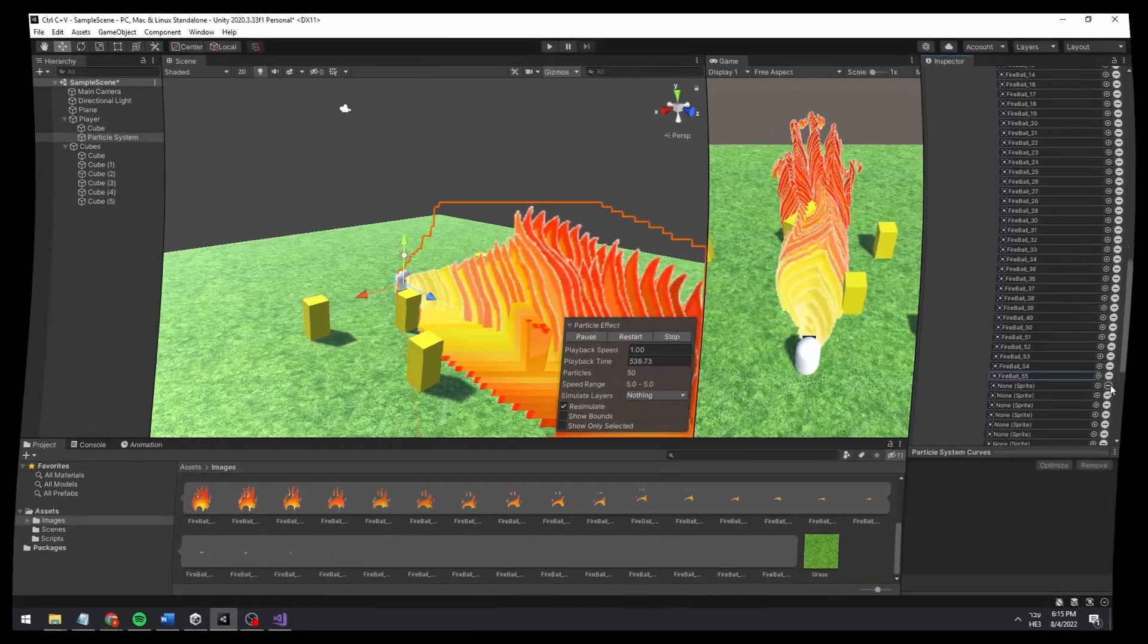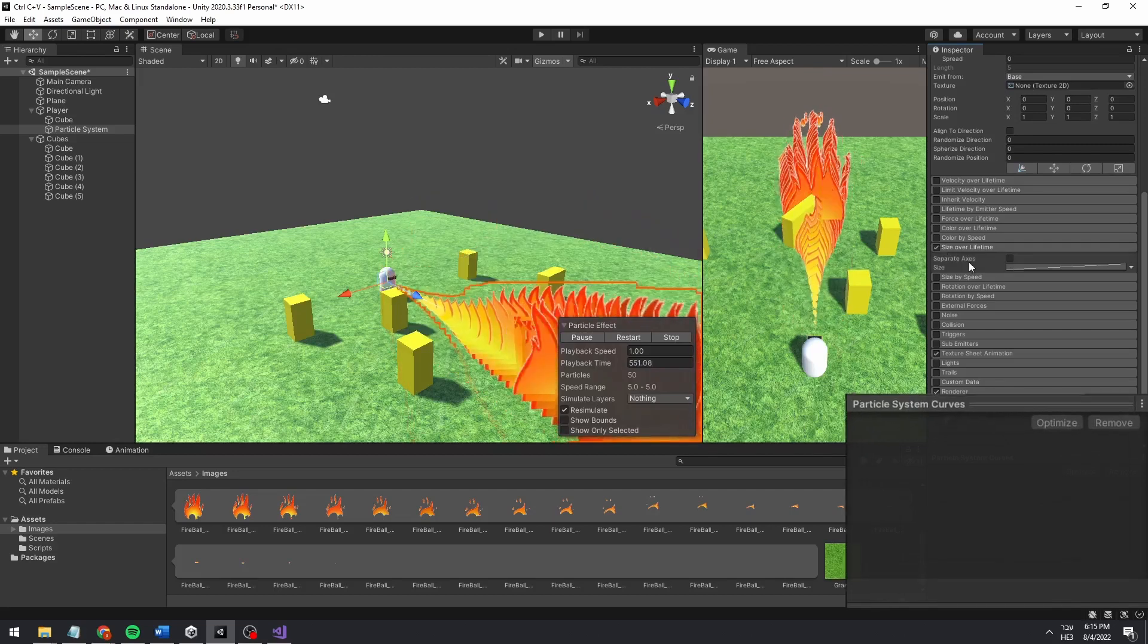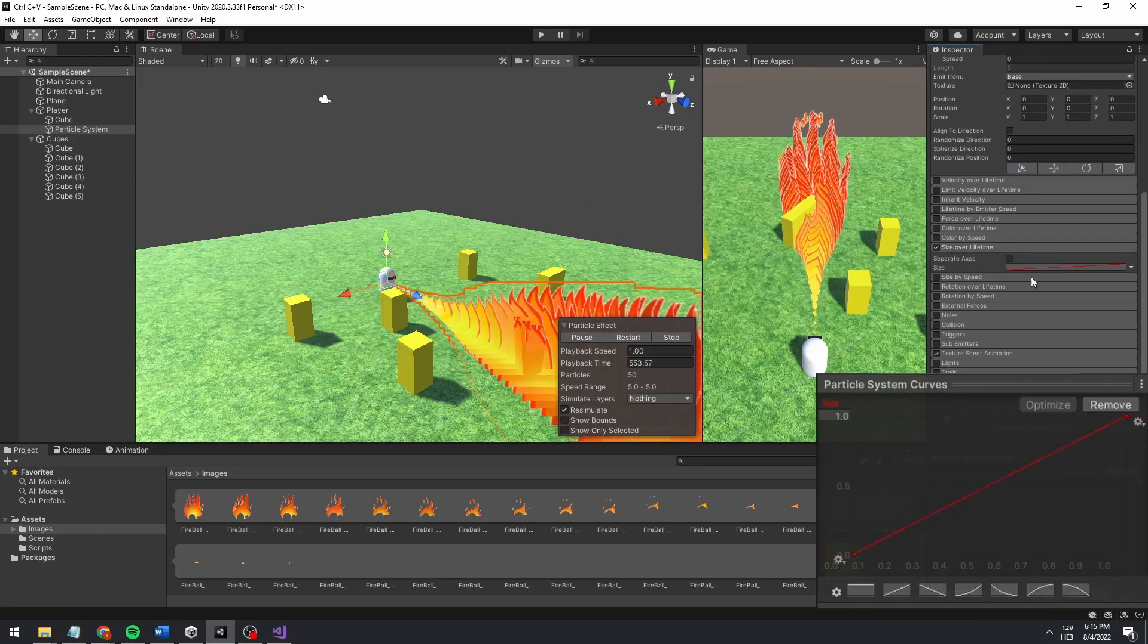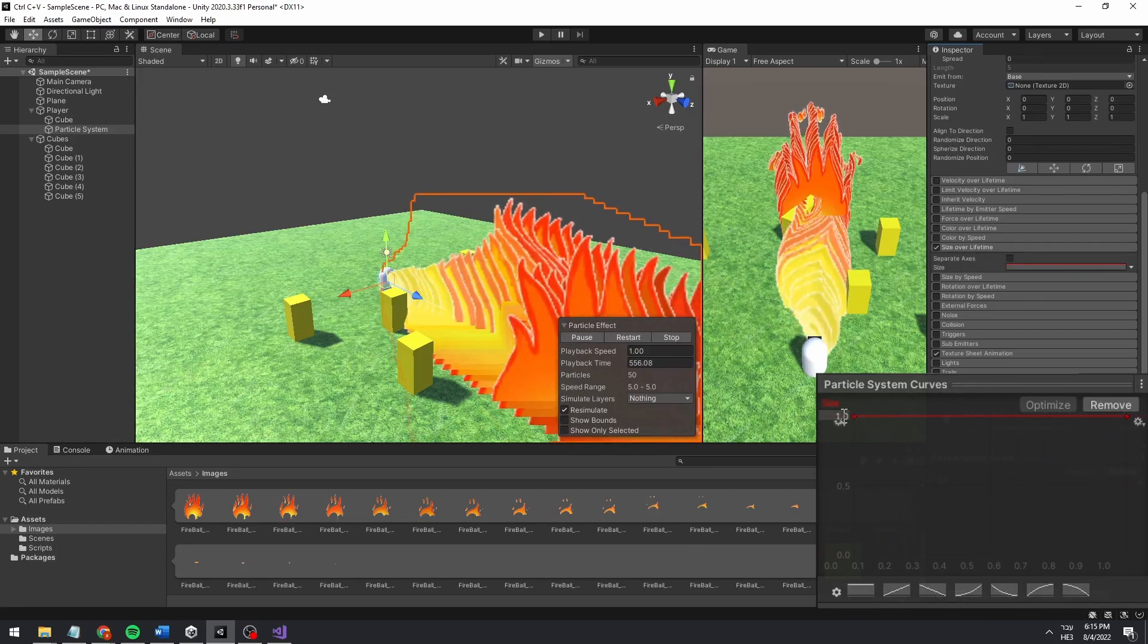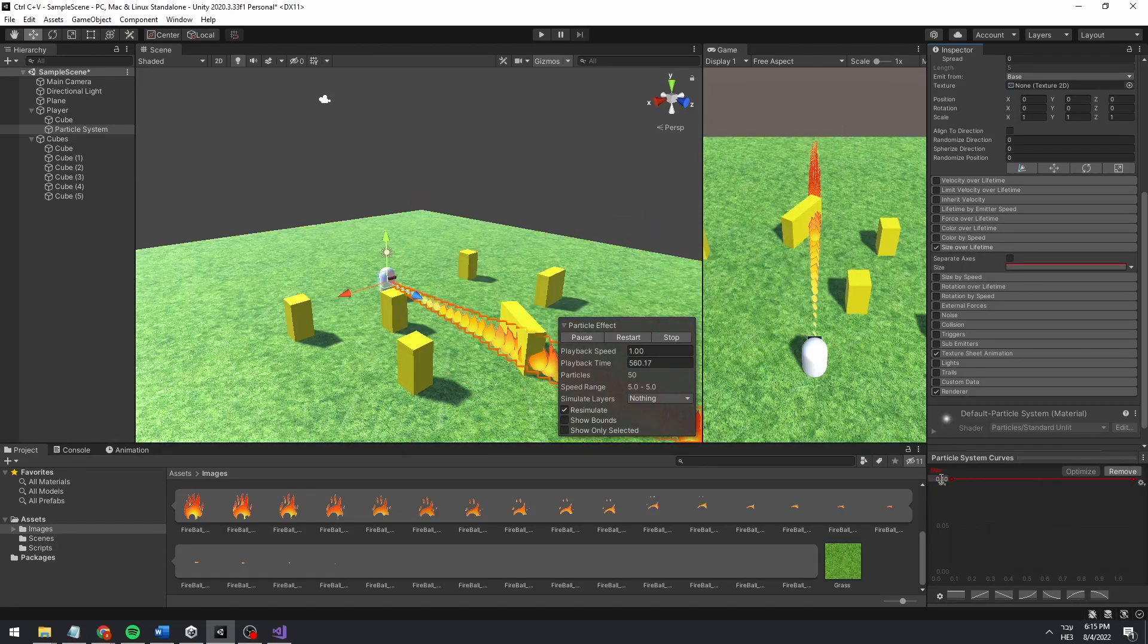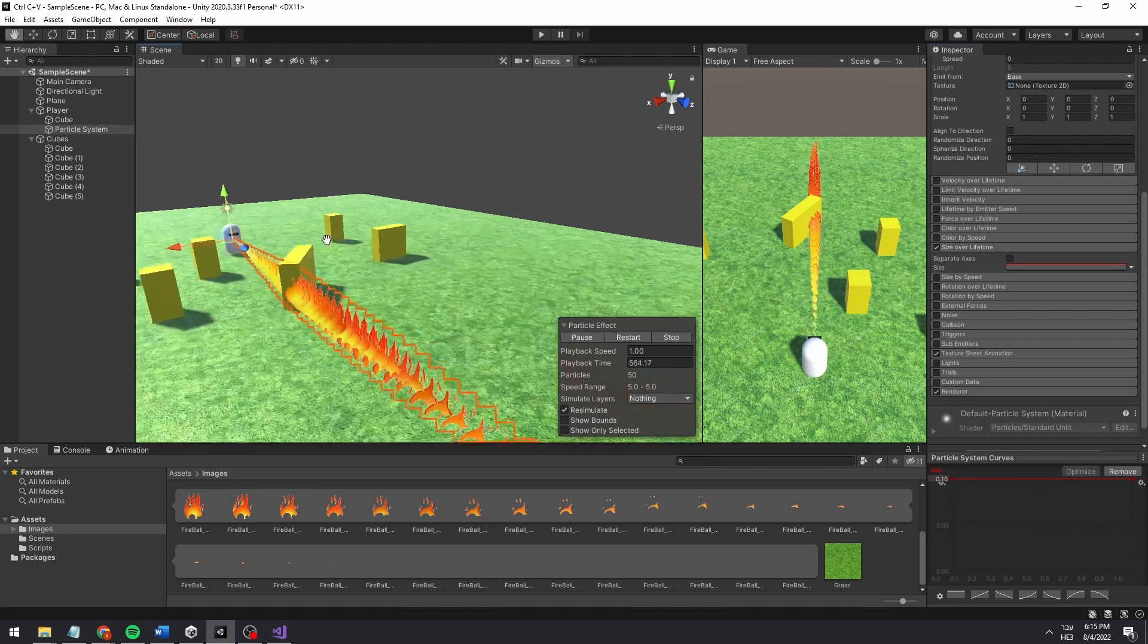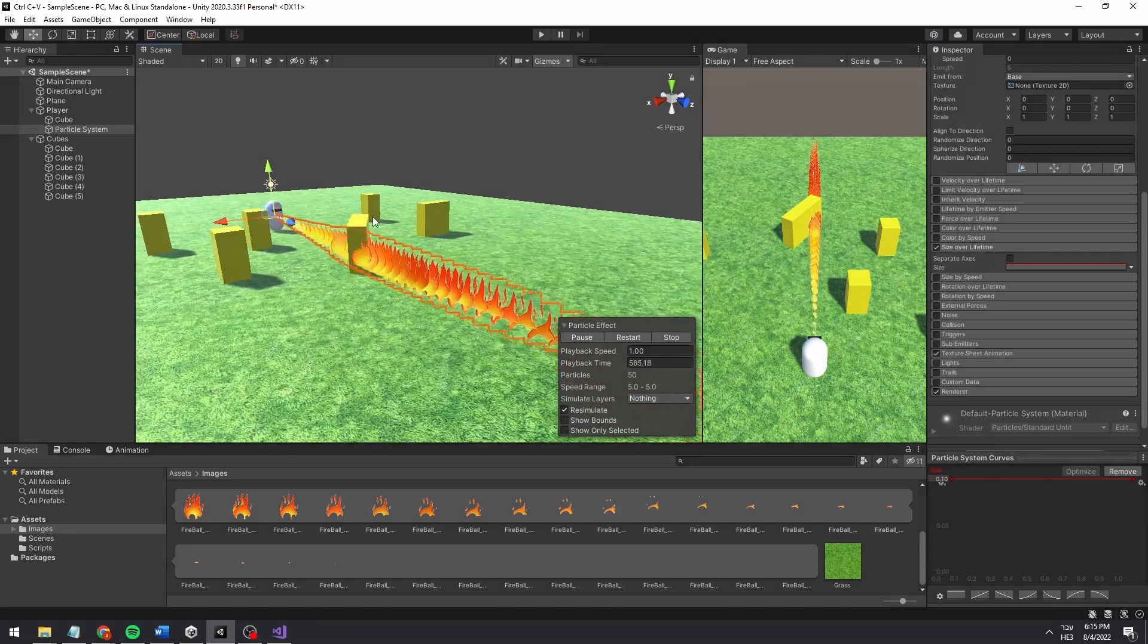So please give me another option of how to do this with a script or anything else, just not manually. Now we go to size over lifetime and make it constant with the value of 0.1. Just remember that the variable's values can be different for your project. Now that we have the flamethrower finished, we can start working on making it dynamic.